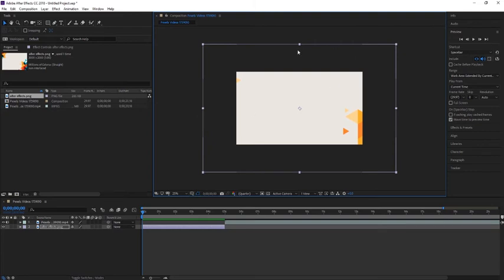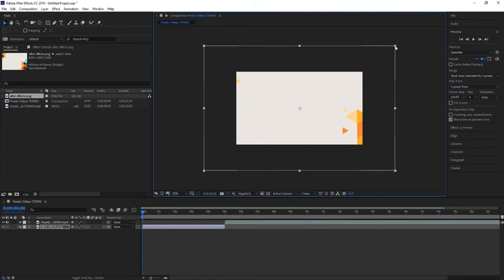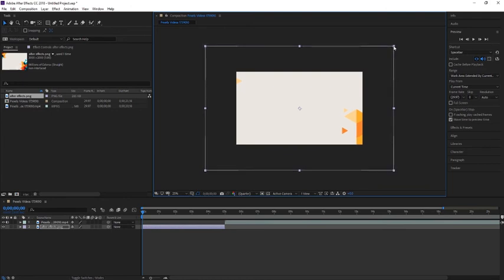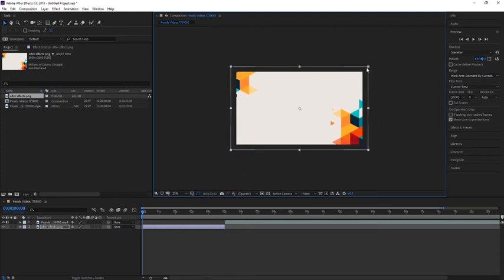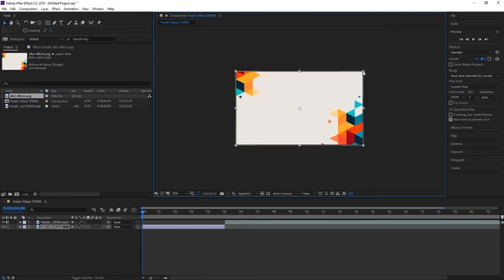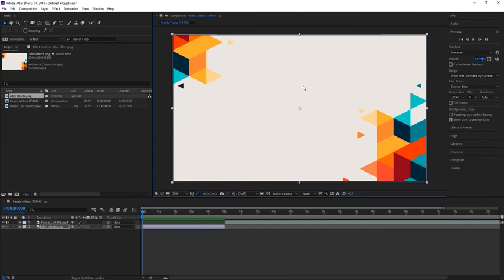To do so, select the image and you'll see this square that indicates the extension of the image. Click on one of these rectangles at the corners, like the top right corner, and drag it to fit the composition size.